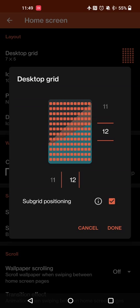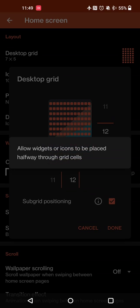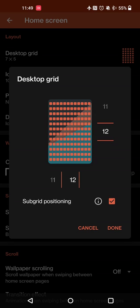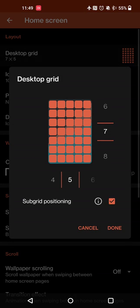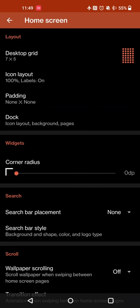You can even set the subgrid positioning to set things like your icons or widgets halfway through the grid, so you can set them between your rows and columns. If you want a little bit more control over the positioning you can do that, but if you just want 4x4 then you can do that as well.